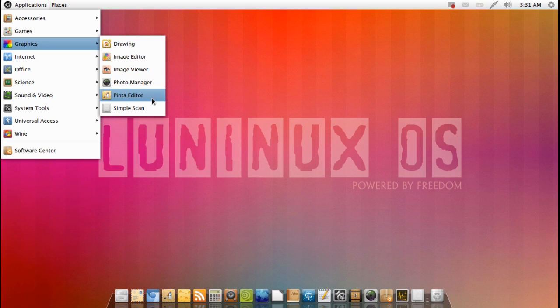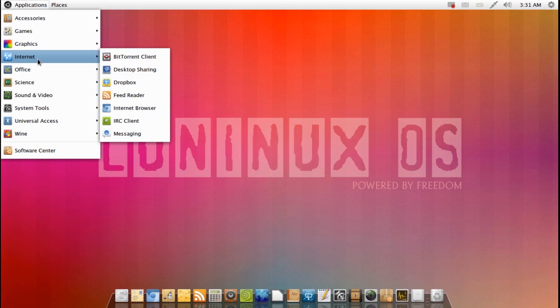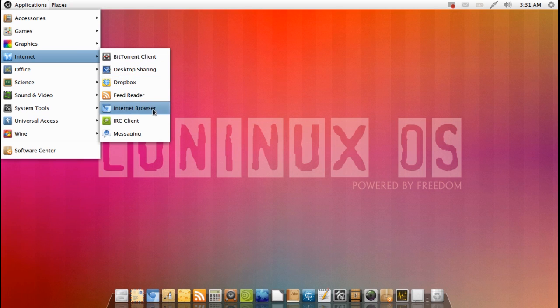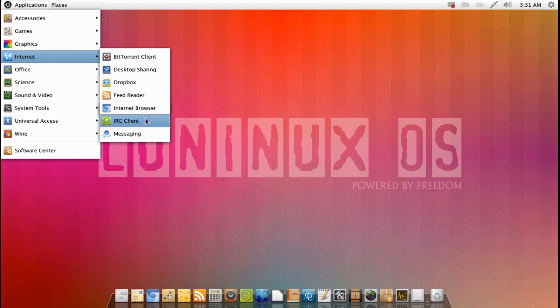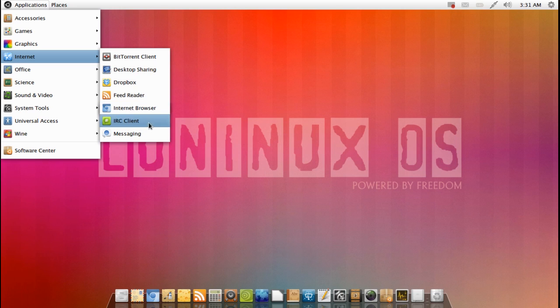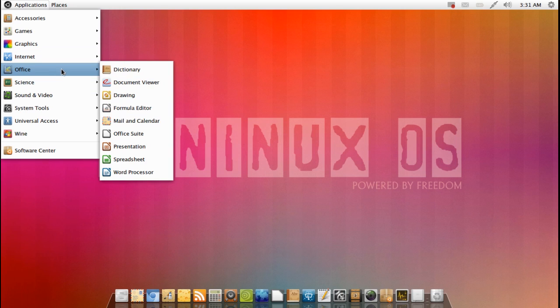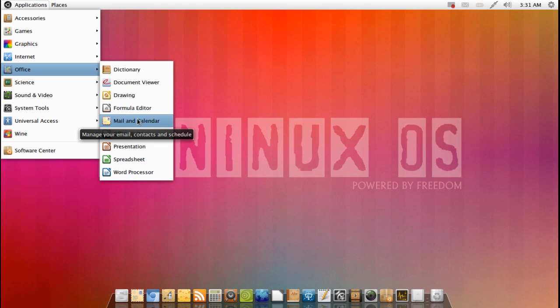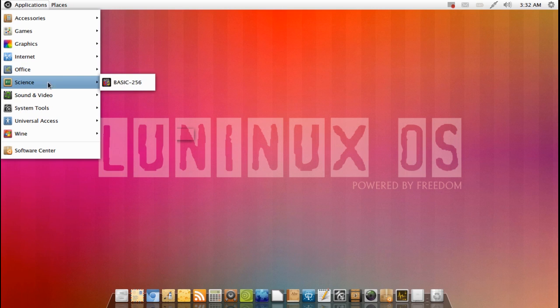We've got photo manager which is Shotwell, image viewer, default gnome stuff, and simple scan. And in the internet we have a torrent client, desktop sharing, Dropbox by default, love it, Liferea for the feed reader, Chromium web browser, IRC and messaging. Office of course LibreOffice and Evolution making an appearance here as well, very nice for your mail and calendar.